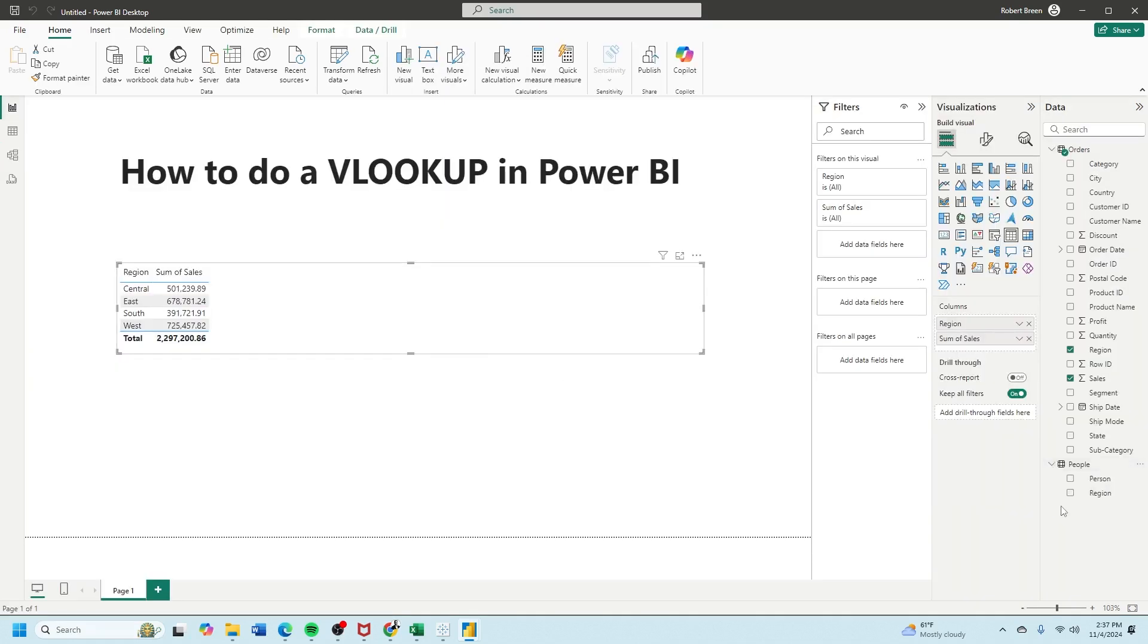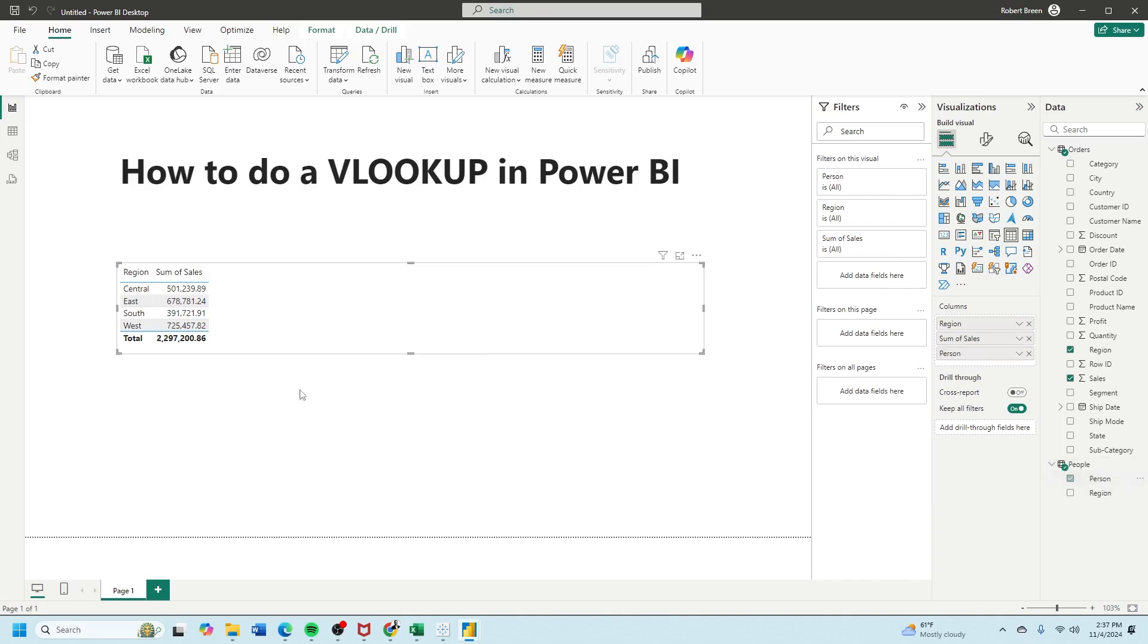Now in the people table, I can bring person into the table and that's a VLOOKUP in Power BI. If you enjoy this content, make sure to like and subscribe for more.